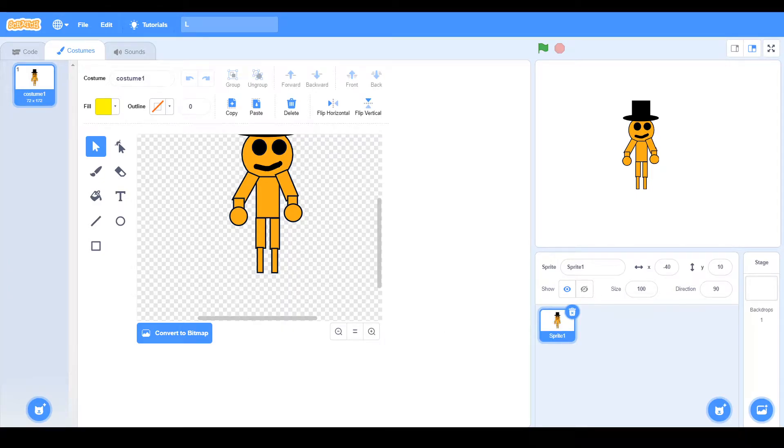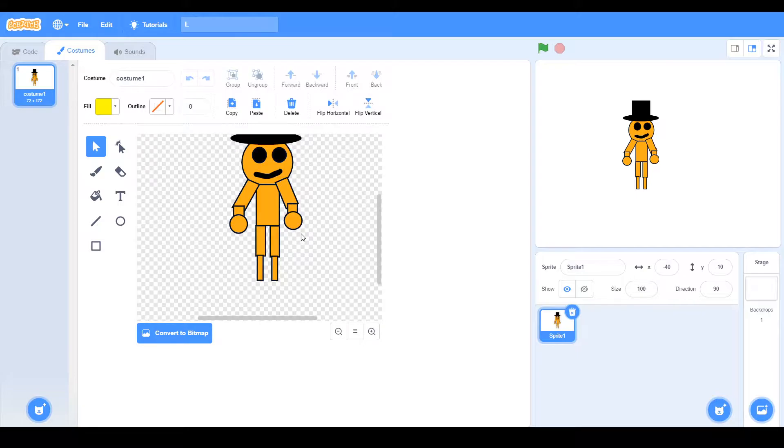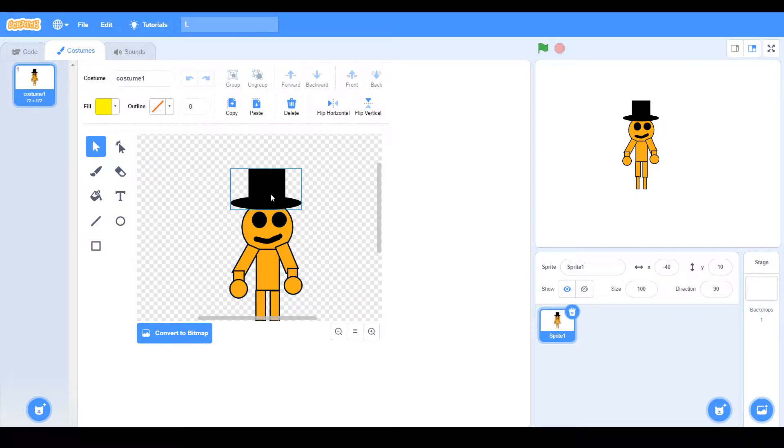Hello everyone, welcome back to my channel, and today guys, I'm going to teach you how you can create your own rig on Scratch. So let's get started with the video.